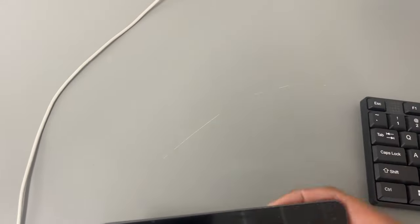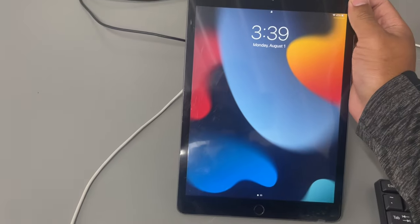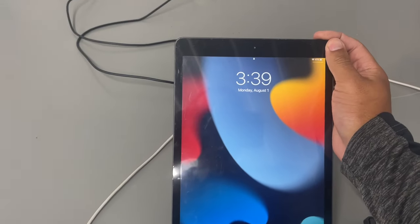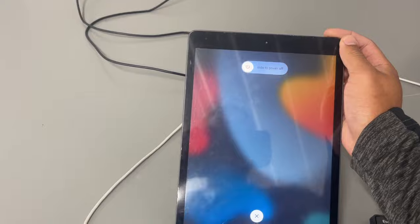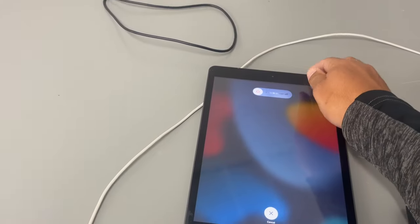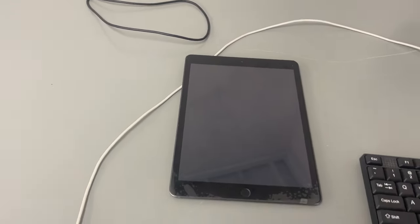I'm going to grab it real quick. If you actually hold this down for about four seconds, you should get an icon that says slide to power off. So we're going to slide to power that off right now.